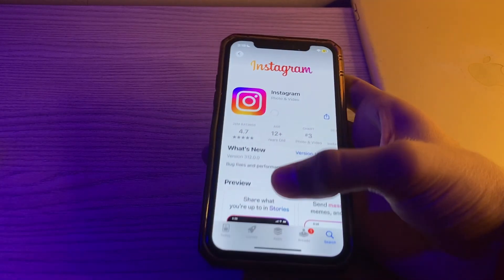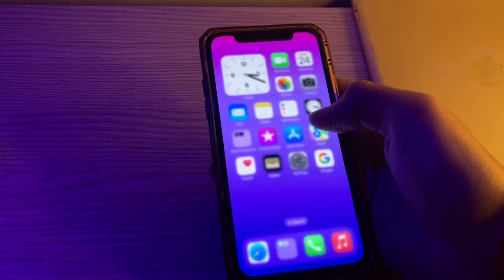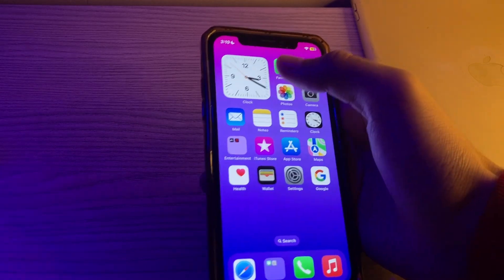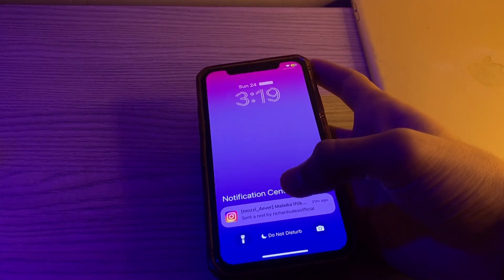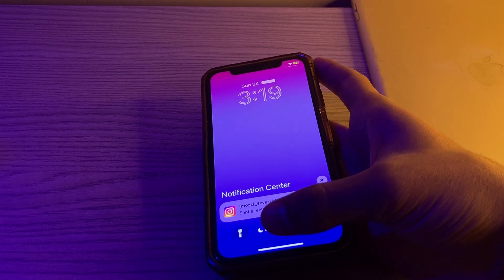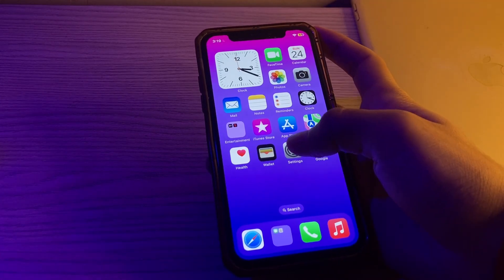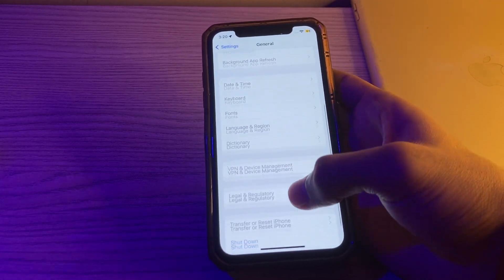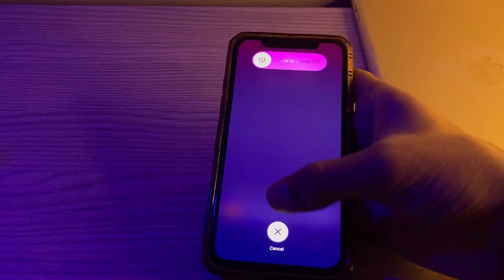After that, restart your iPhone. A simple restart can often resolve app-related issues. Power off your iPhone and wait a few seconds, then power it back on. To do this, open Settings, tap on General, scroll down and tap on Shutdown. Shut down your iPhone and then restart it after 15 to 20 seconds.